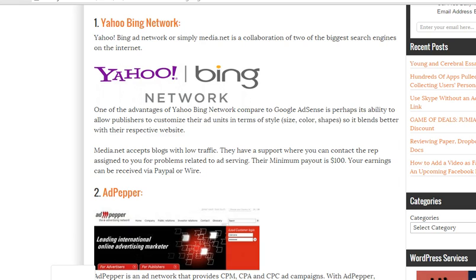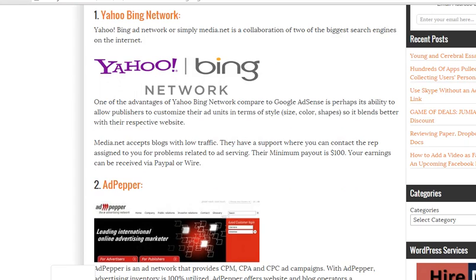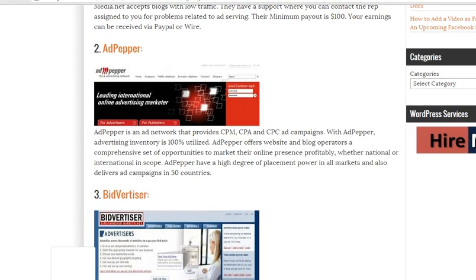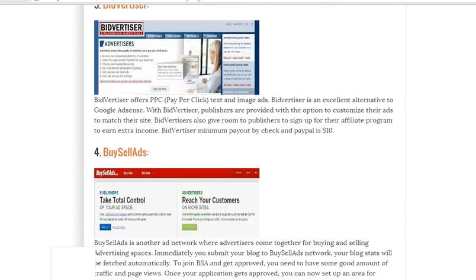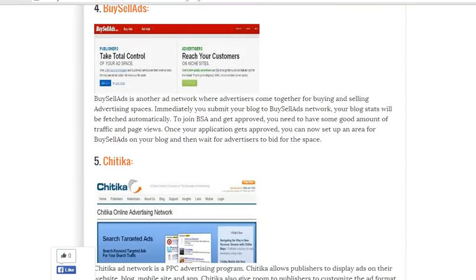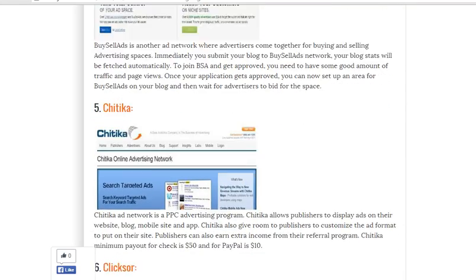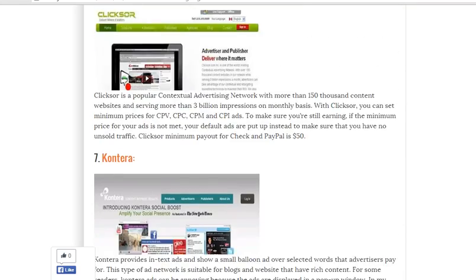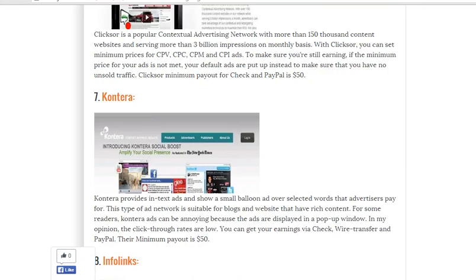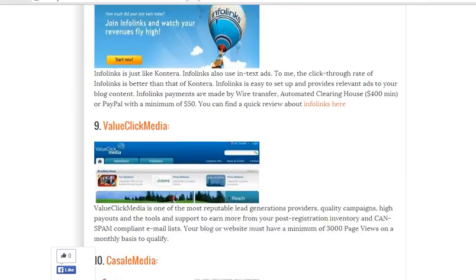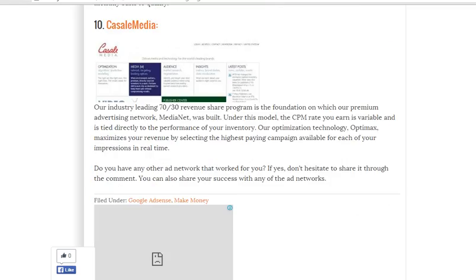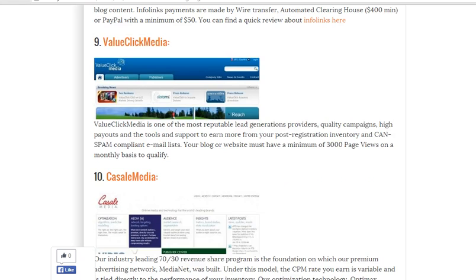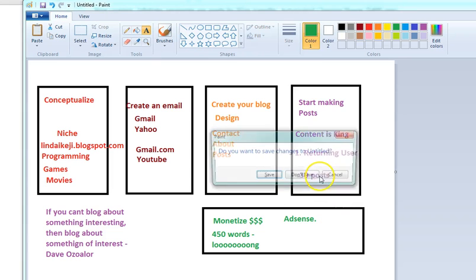Here we have, I just Googled this, we have Yahoo Bing Network, we have AdPaper, we have BidVertiser, we have BuySellAds, we have Chitika, we have ClickSaw, we have Conterra, we have InfoLinks, and so on. They're just unlimited.